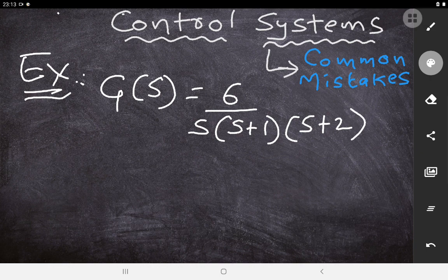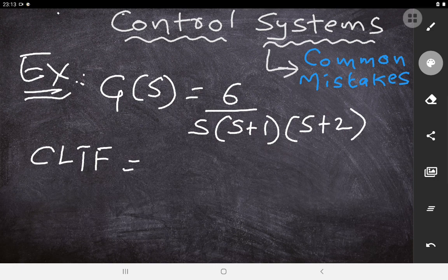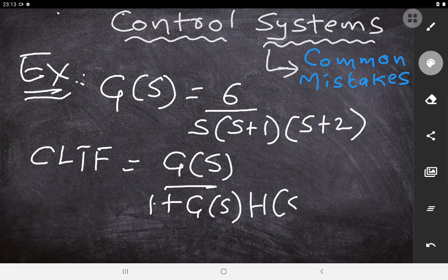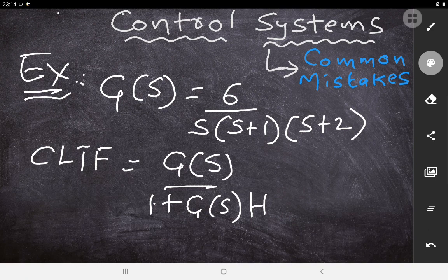To find the closed loop characteristic equation, we first need to find the closed loop transfer function. The closed loop transfer function is given by G(s) / [1 + G(s)H(s)]. When the system is in unity feedback, H(s) = 1, so you can write H(s) = 1. I will be taking the closed loop transfer function for this G(s).